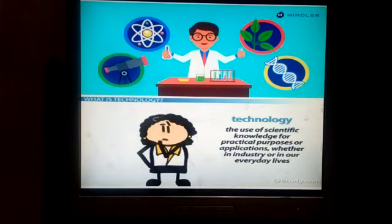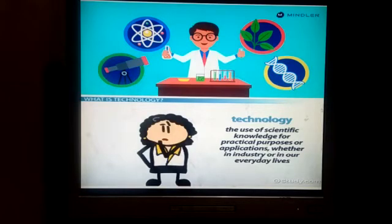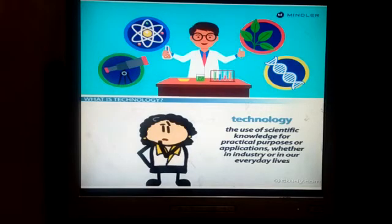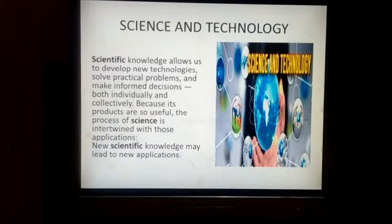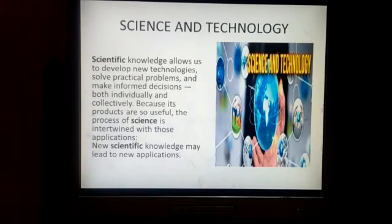When we create things using physical world knowledge, it is science. And when we apply this scientific knowledge to solve our daily life problems, it becomes technology. Scientific knowledge allows us to develop new gadgets, new instruments and new discoveries which can solve our daily life problems. We can be more confident in our daily issues both individually and collectively.